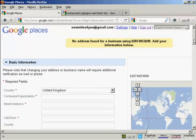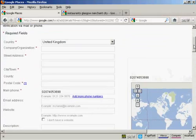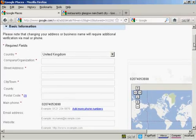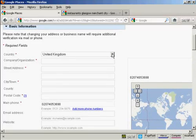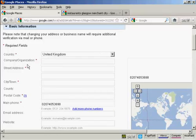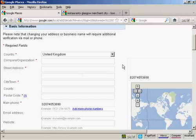So you then need to enter the basic information in here. You want the country, which you can choose from this drop down menu. You want the company's name or the organization's name, street address, city and town, county or state where appropriate, and the postal or zip code. So I'll just pause the video while I do that.